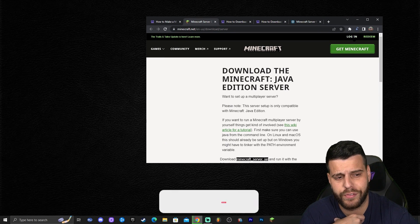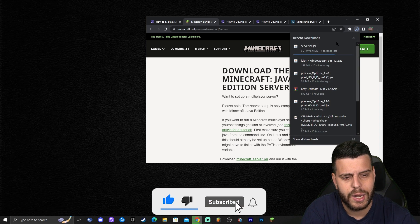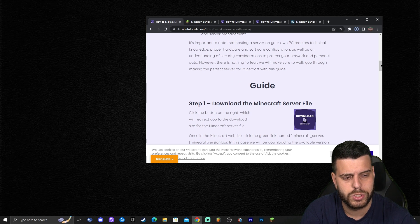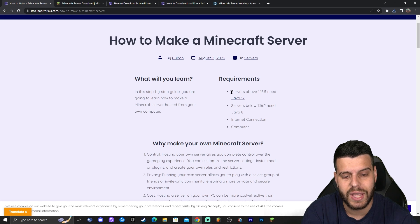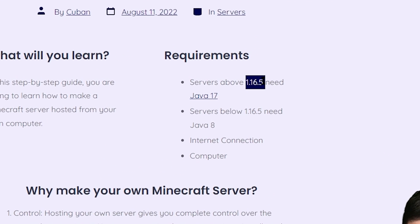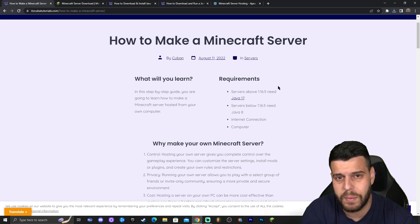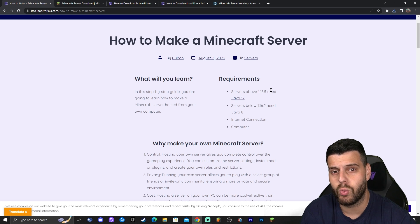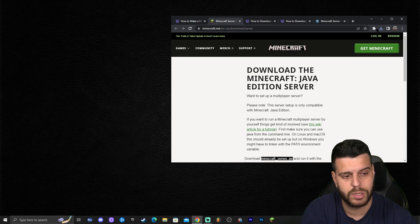It may ask where you want to save the file — for most of you it will just download automatically. While that file is downloading, if you look at the requirements in the guide, any server above version 1.16.5 will require you to have Java 17. So if you want to install a server for 1.20, you will need Java 17 on your computer. Don't worry — I'm going to show you how to do that later in this video. So let's get back to downloading the server.